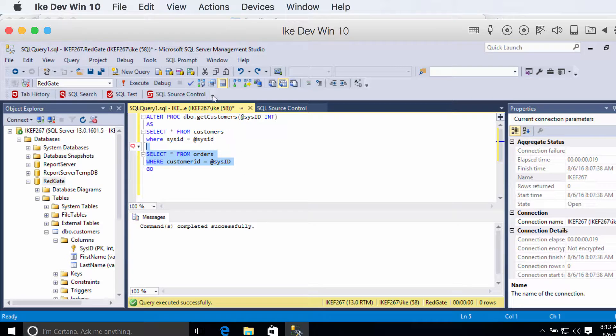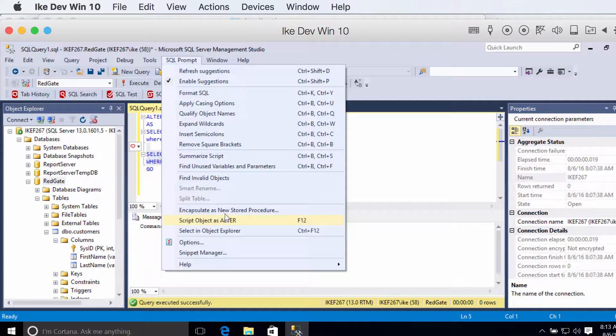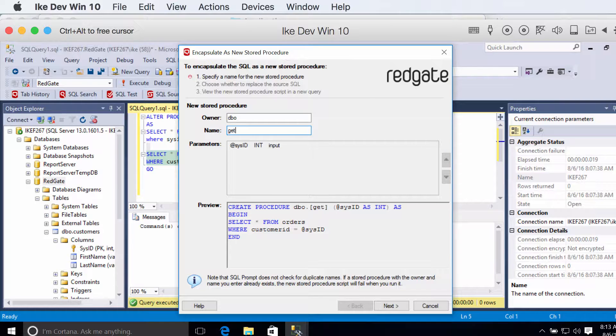What you can do with SQL Prompt is you can pull the SQL Prompt menu down, and you can say encapsulate as new stored procedure. And it says, what name do you want to give it? I want to give it get orders.